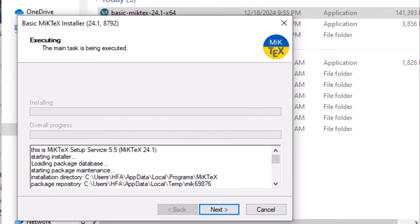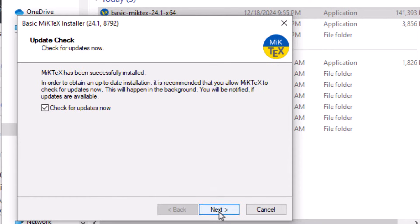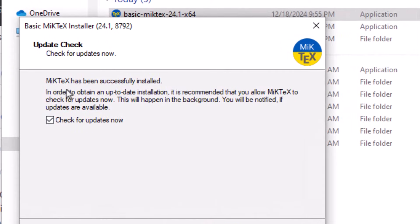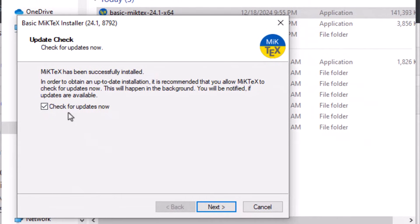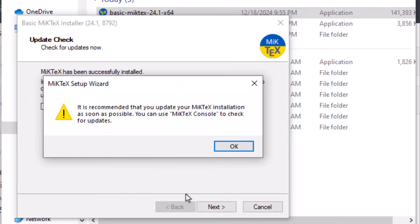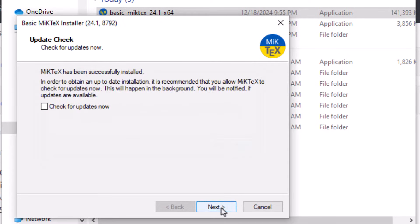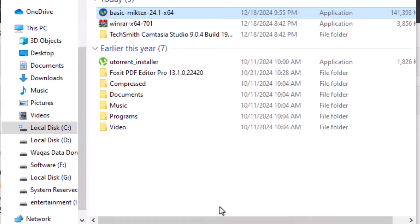Now click next. Uncheck this option and click next. Uncheck it. Select close.